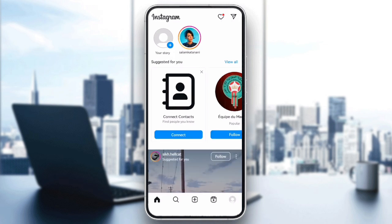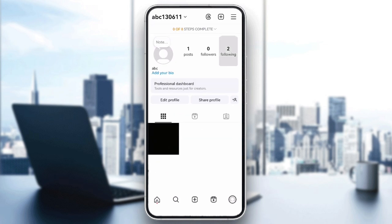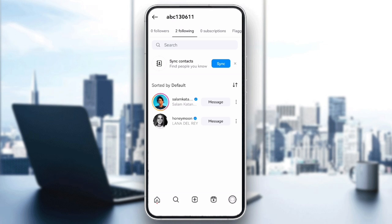Check if you've hit the follow limit. Instagram has a follow limit of 7500 accounts. If you've hit this limit, you won't be able to follow more accounts until you unfollow some. To check, go to your profile, tap following, and see how many accounts you are currently following. If you are at the limit, try unfollowing some inactive or irrelevant accounts, then attempt to follow the new account again.